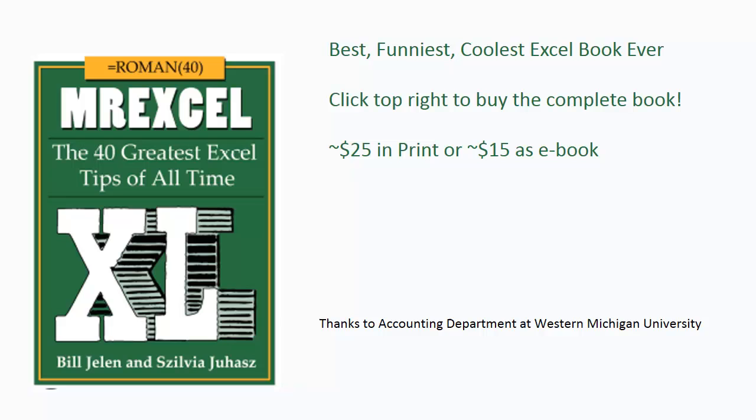All right, again, that's just one more tip from the book, MrExcel Excel. Click that little I up in the top right-hand corner right now to be taken to a page where you can buy this book. Thanks to the Accounting Department at Western Michigan University for this great tip, and thanks to you for stopping by. We'll see you next time for another netcast from MrExcel.